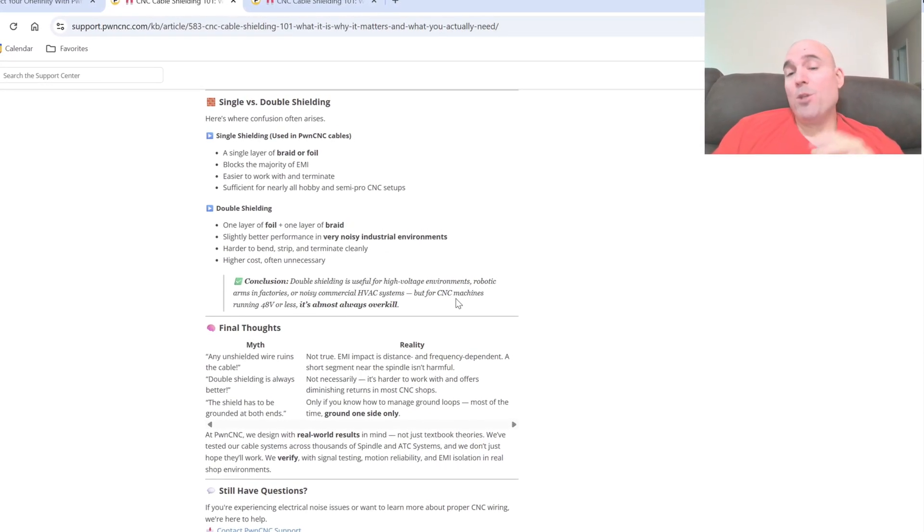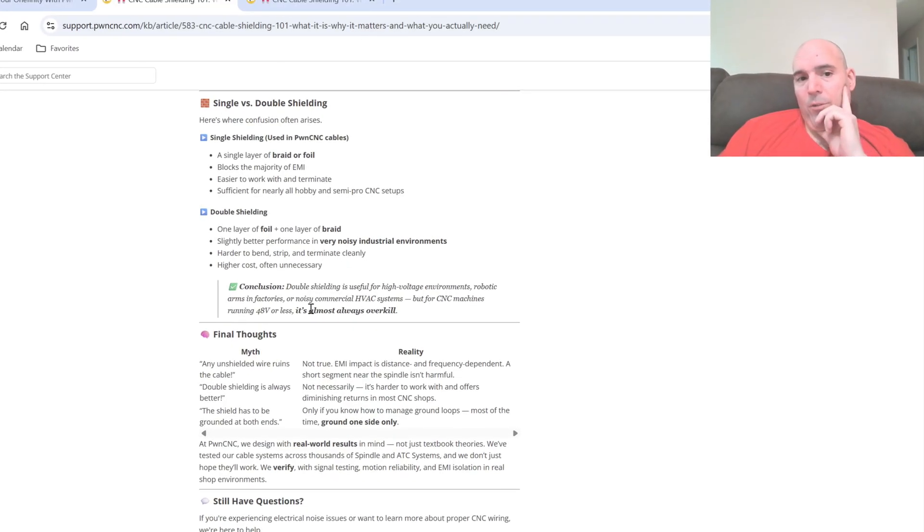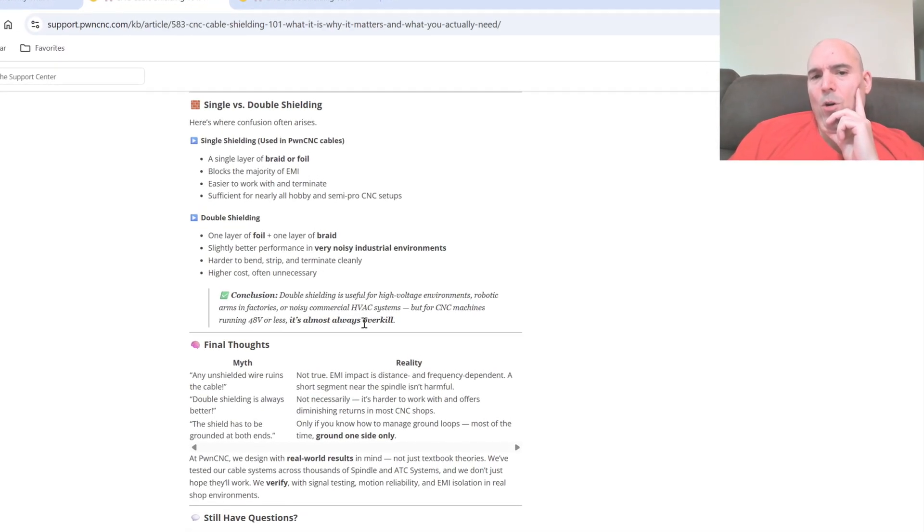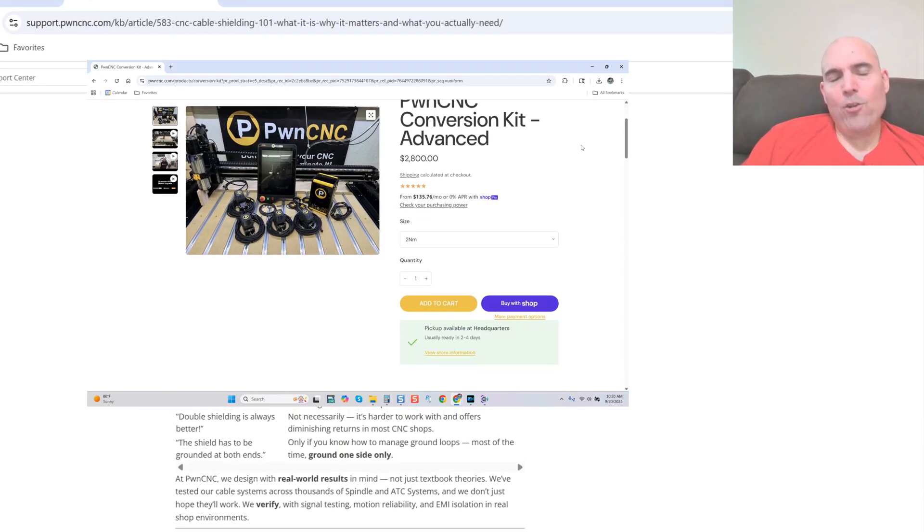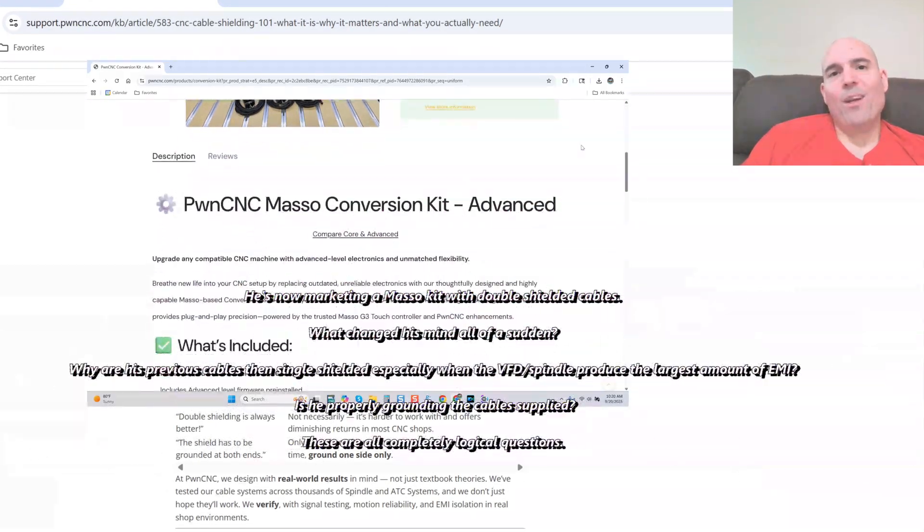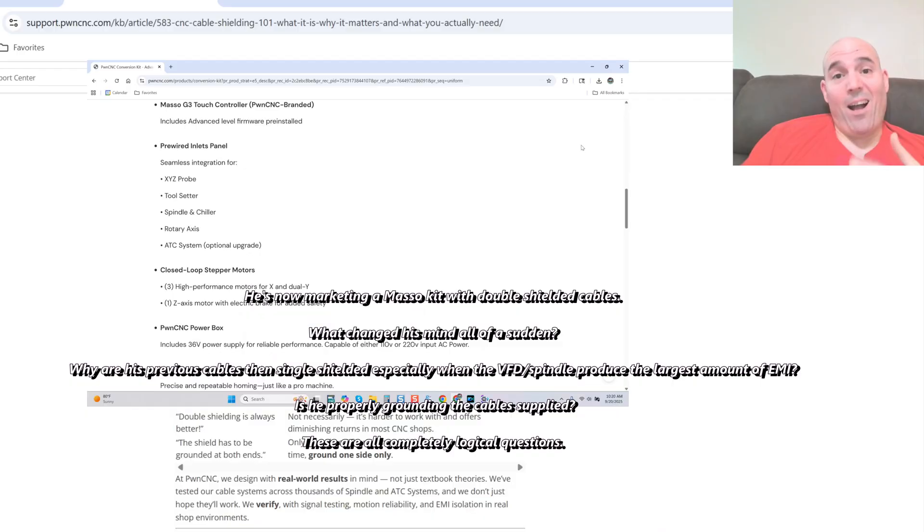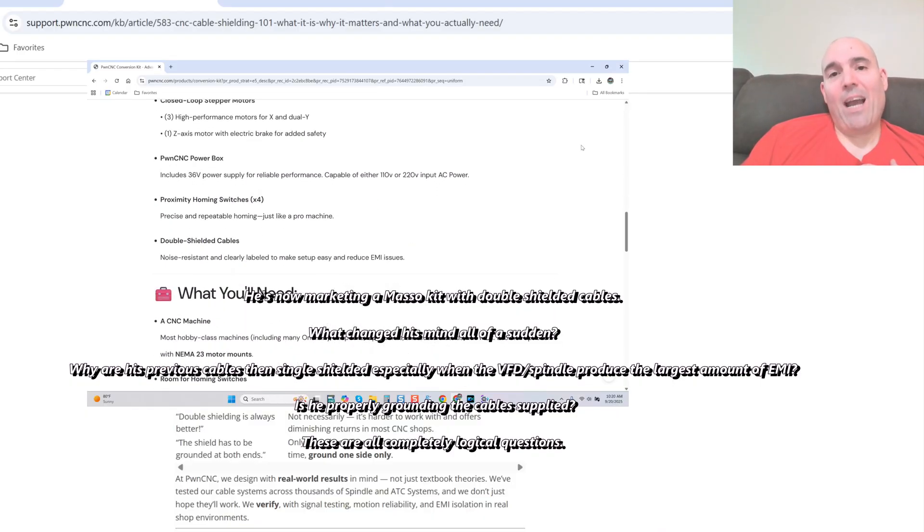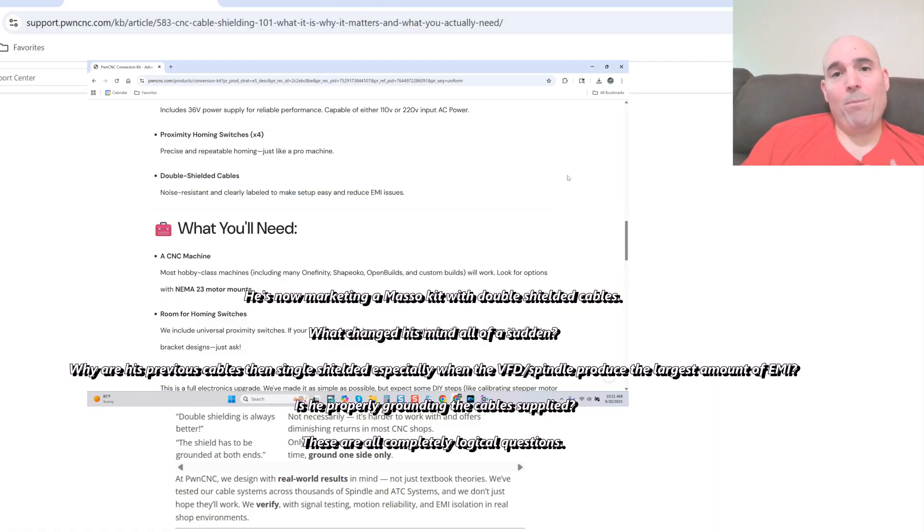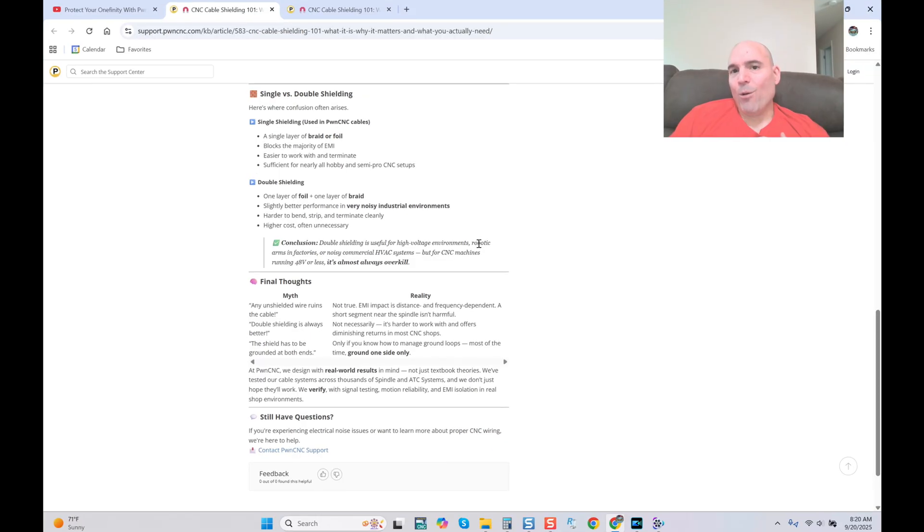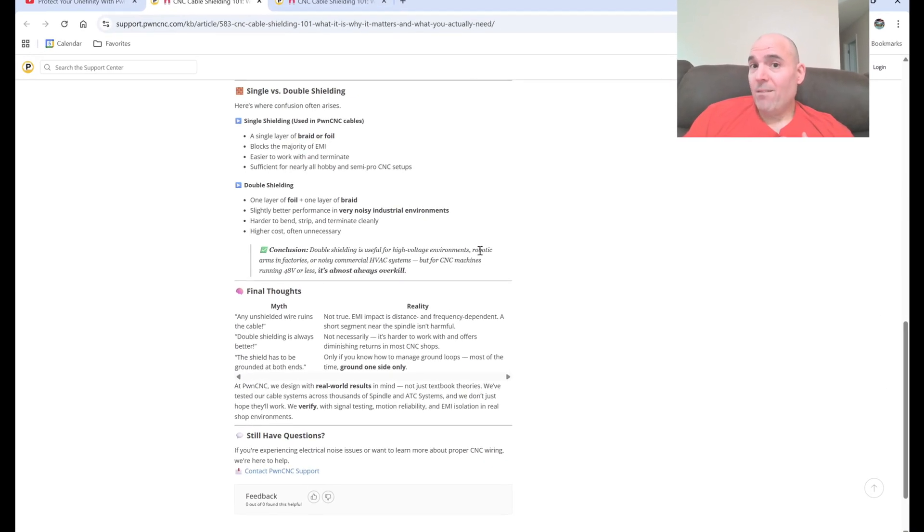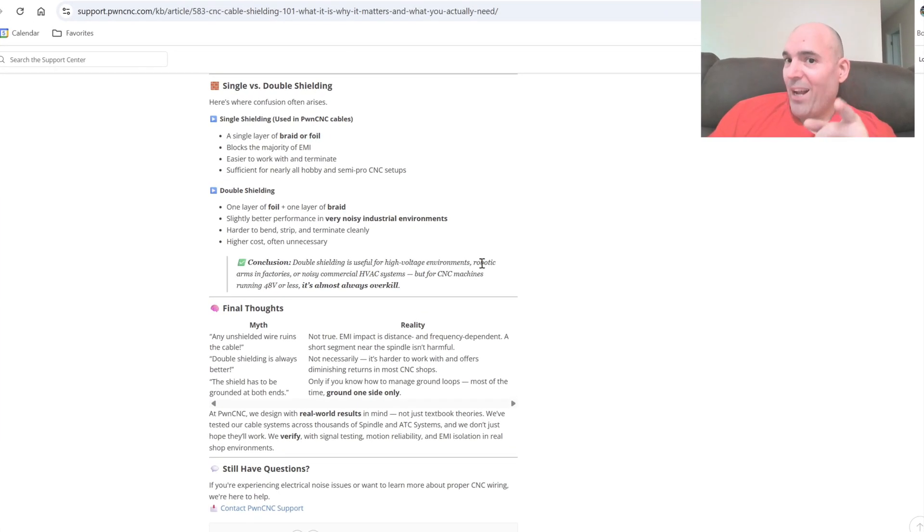But for CNC machines running 48 volts or less is almost always overkill. As it should be, sir, because there's no way that I can determine variables that a client have in their shop without me going there and taking an EMI measurement, which would be completely impractical. Therefore, as an engineer, you overdevelop it. You don't underdevelop it. This is where you have another problem, sir. And now there's no more denying it. Unfortunately, the truth is coming after you with a vengeance.